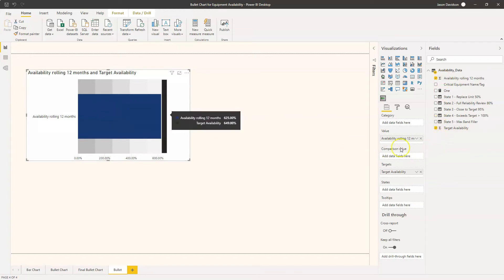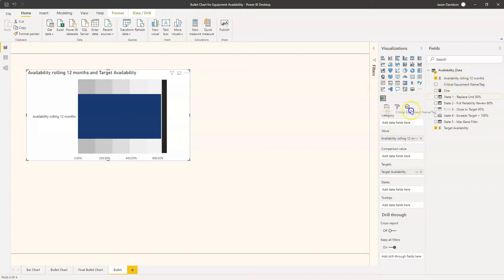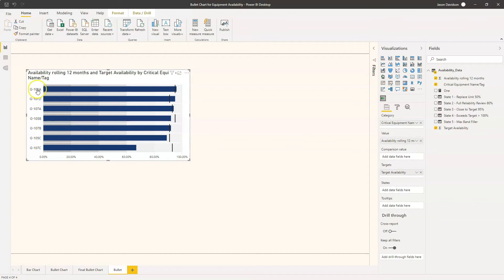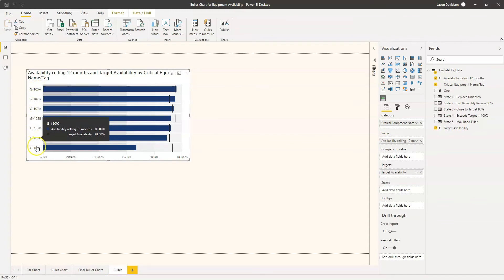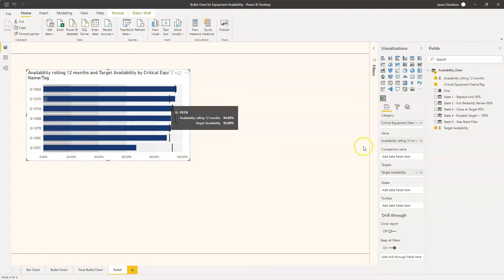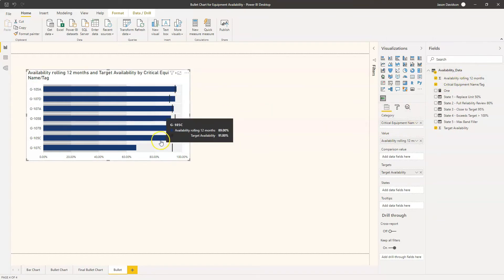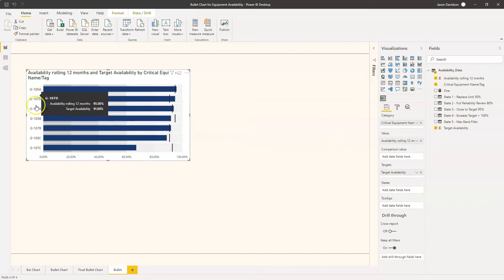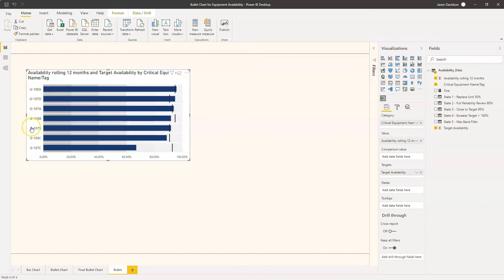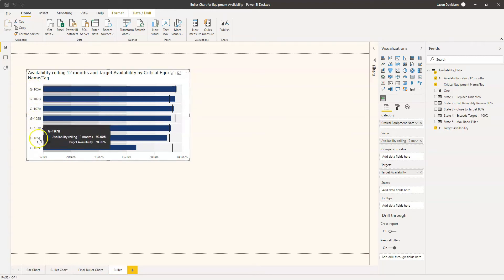Now the other thing we're going to pull in is a category, and that category is going to be our piece of equipment. Now we can see what's happened here is it split the categories. So you could pull in one category if you wanted to, or if you just had one data set and you were happy to review that then great. But we've done it by category here because our particular requirement is to see the values for each of these seven machines.